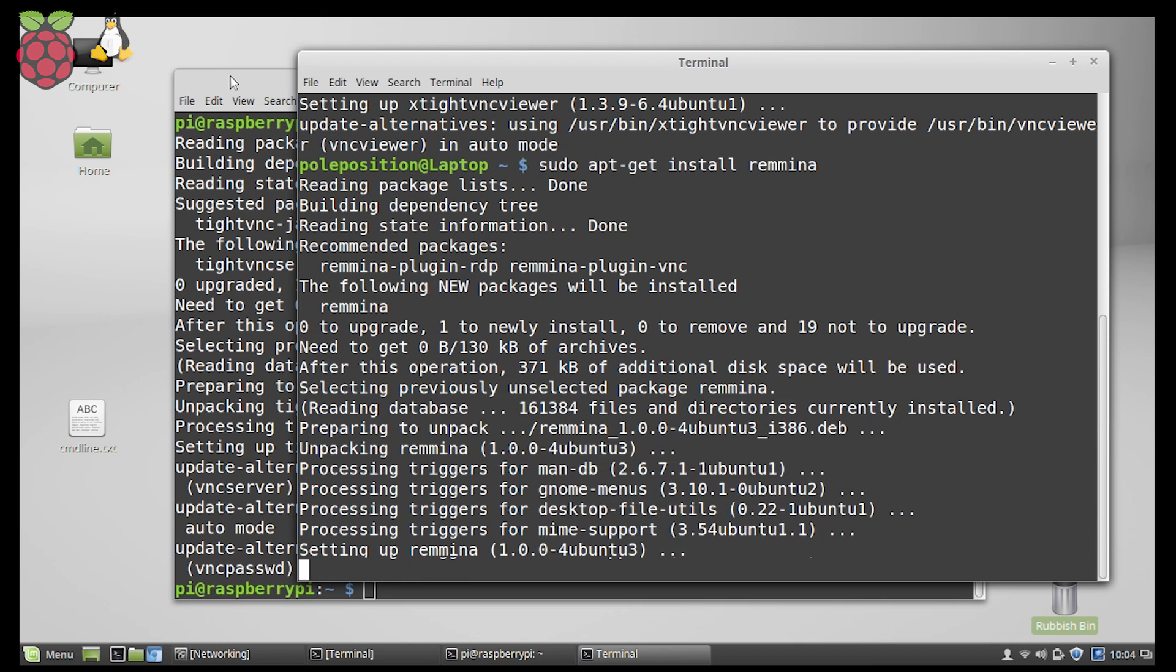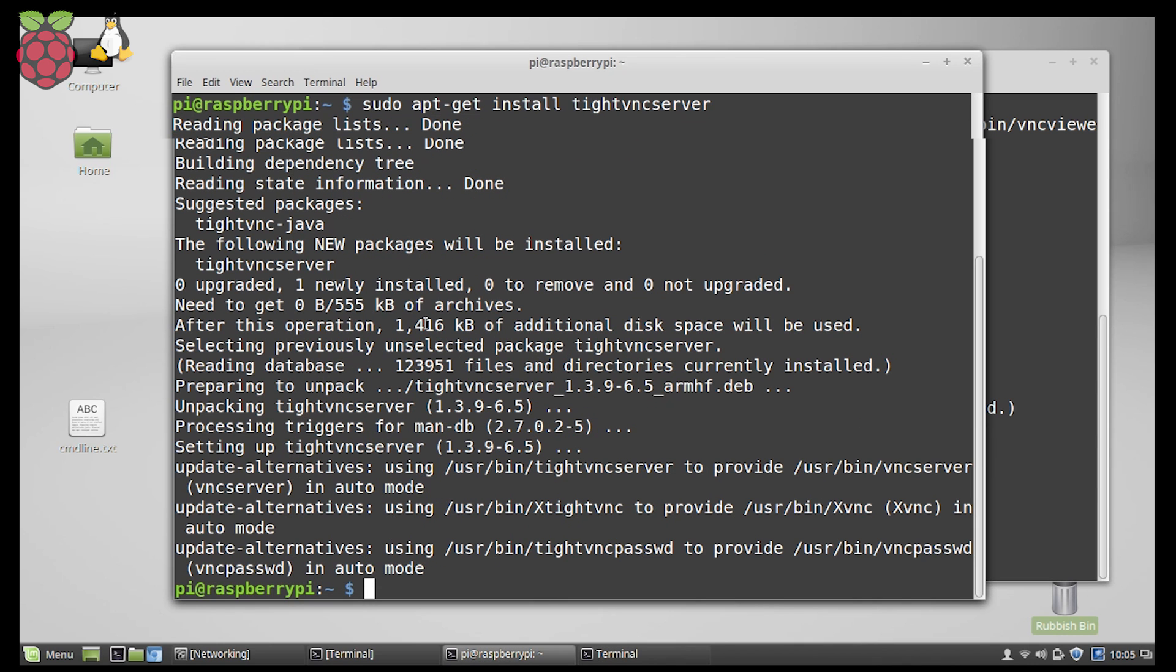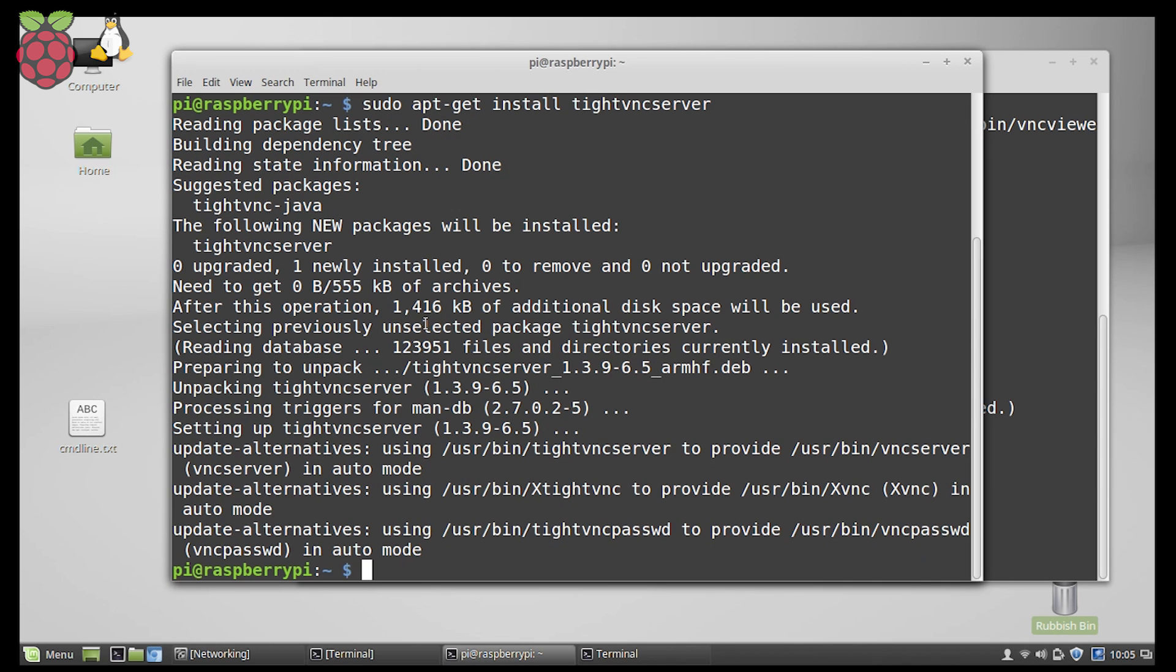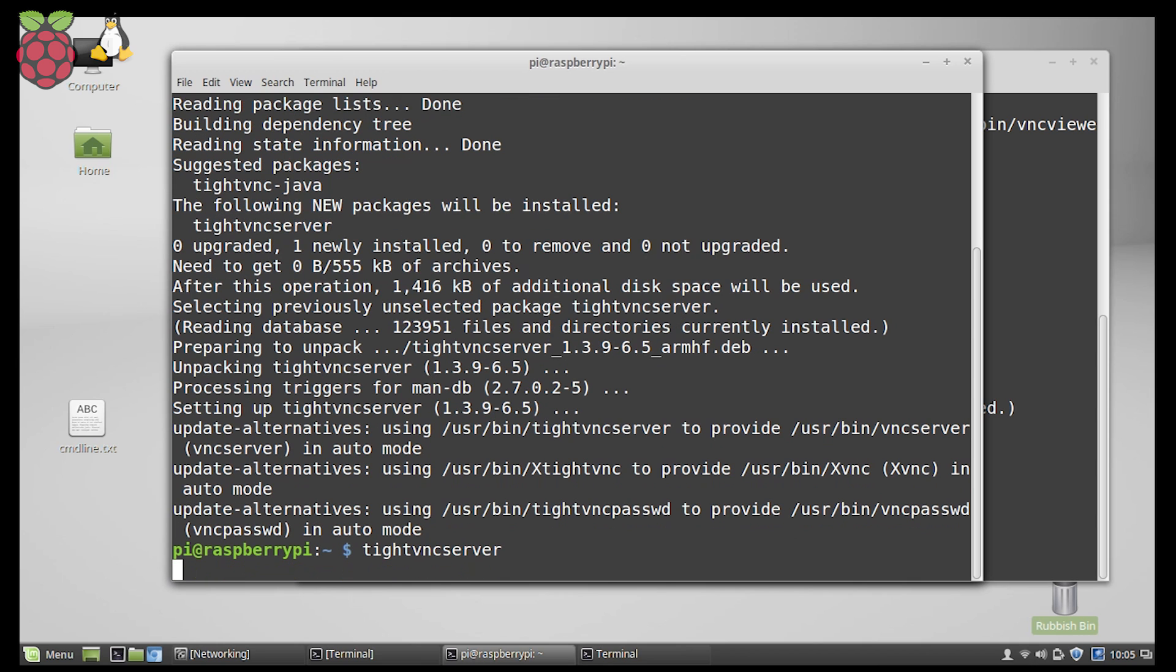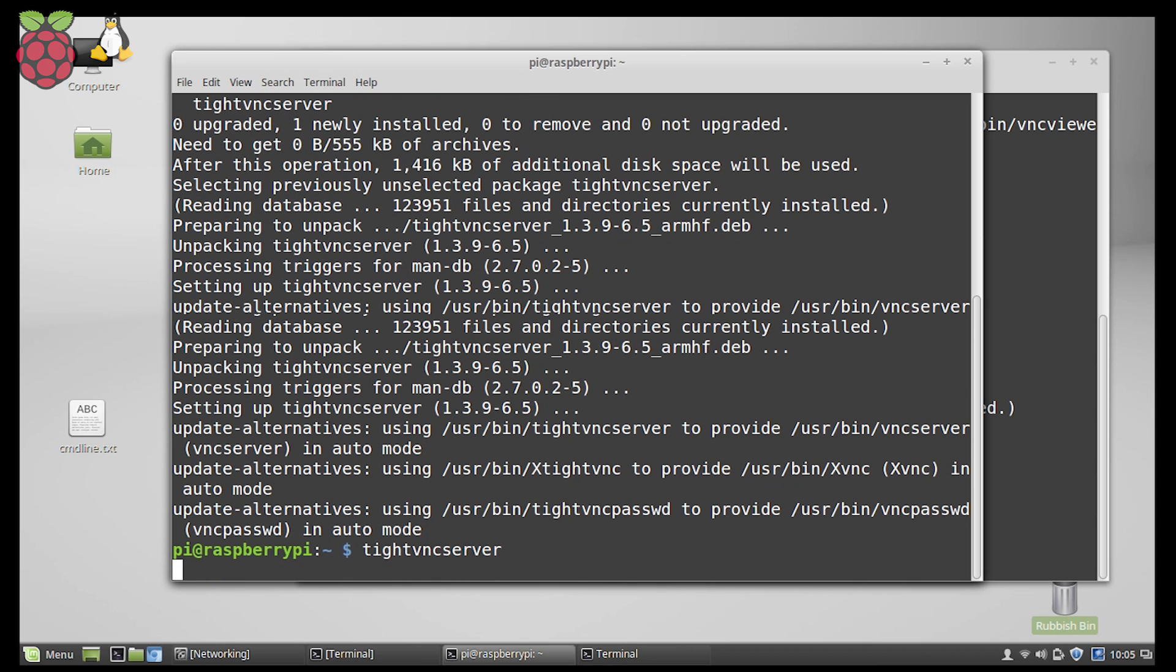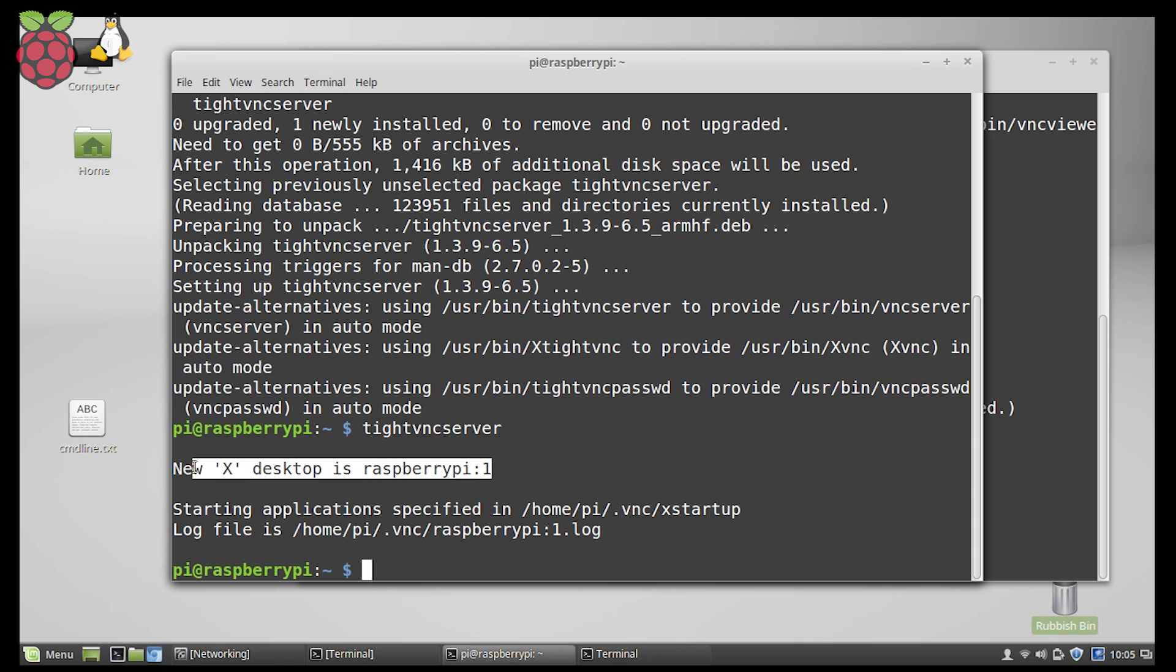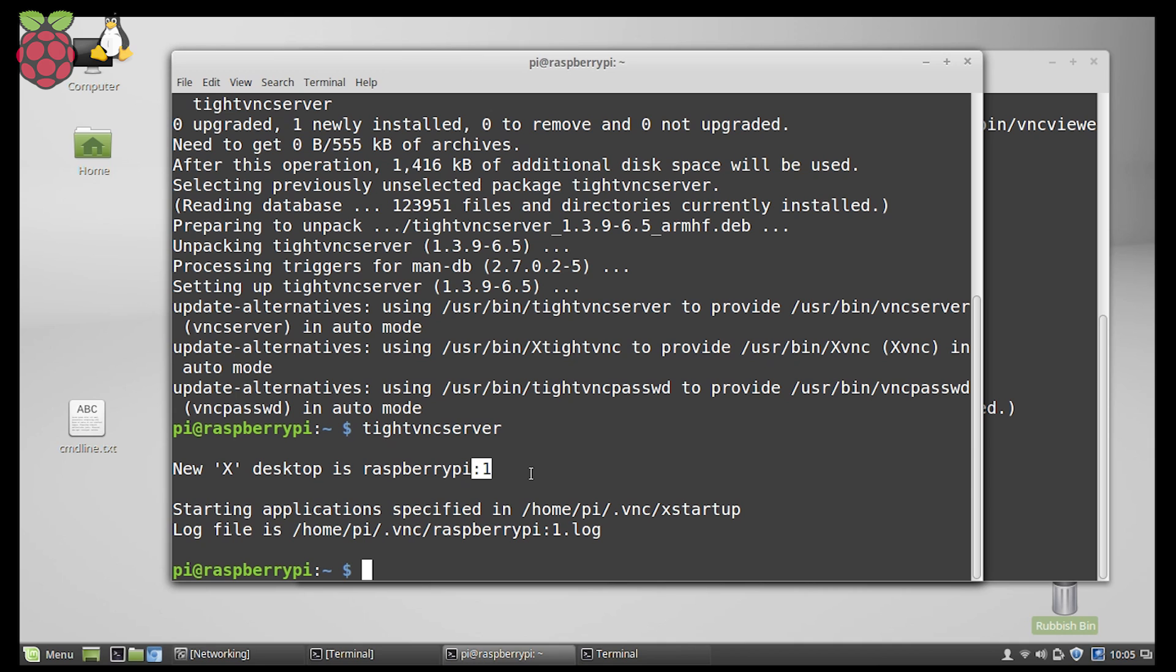While this is installing, let's jump to the Raspberry terminal and we're going to start the server by typing the application name. Okay, you've probably been asked for a password at this point. I did that previously. And once you do this and enter your passwords, your information about the virtual desktop you have created is here. We've got a Raspberry Pi and it's running on desktop one. So let's connect to it.